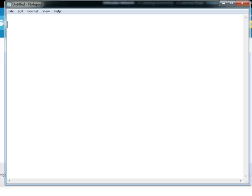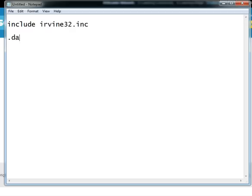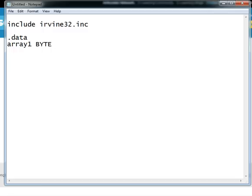So in this we basically start our program and inside our data segment we have all our variables and arrays. Let's say we have an array 1 of type byte, it has these elements.